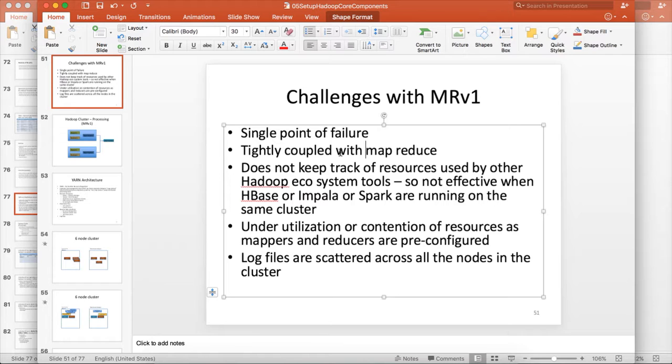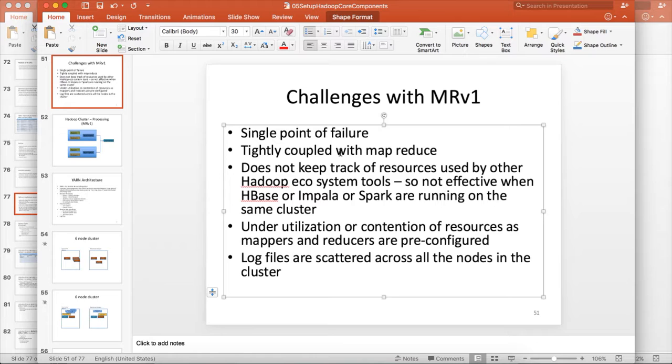And Spark uses Spark executors. MapReduce is not aware of those things. So if those components are actually taking resources on the cluster and if you try to run the MapReduce jobs along with those, then as MapReduce is not aware of the resources consumed by the other tools, there could be contention between MapReduce-based tools and non-MapReduce-based tools.